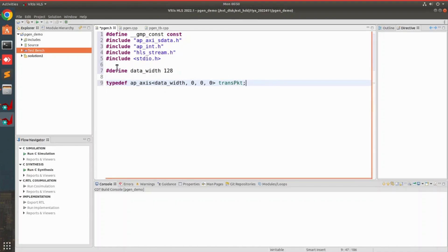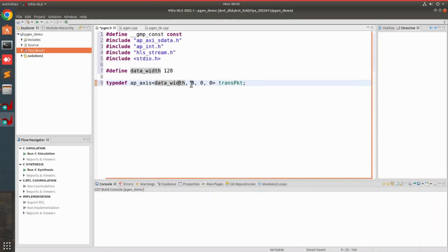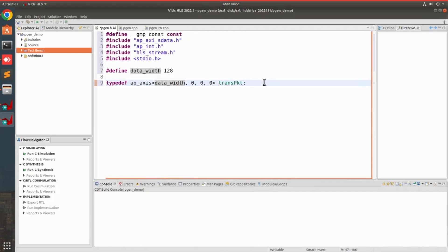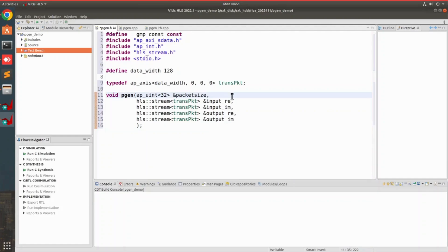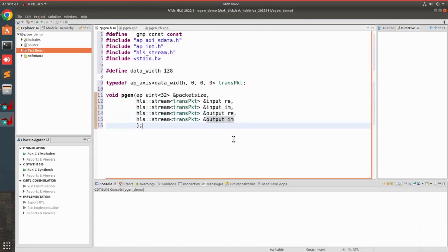Next we have to define a stream transfer packet. We define ap_axis_packet with data width of 128 bits, along with some extra side channels like tuser and tid which we are not going to use. Next we put the function declaration for the packet generator. This has one variable, packet size, which is the configurable packet size — for example, if we want to collect 32 samples of data, we can give packet size as 32. Then we have four HLS streams: one for real input, imaginary input, and similarly one for real output and imaginary output. This is our header file and we can save it.